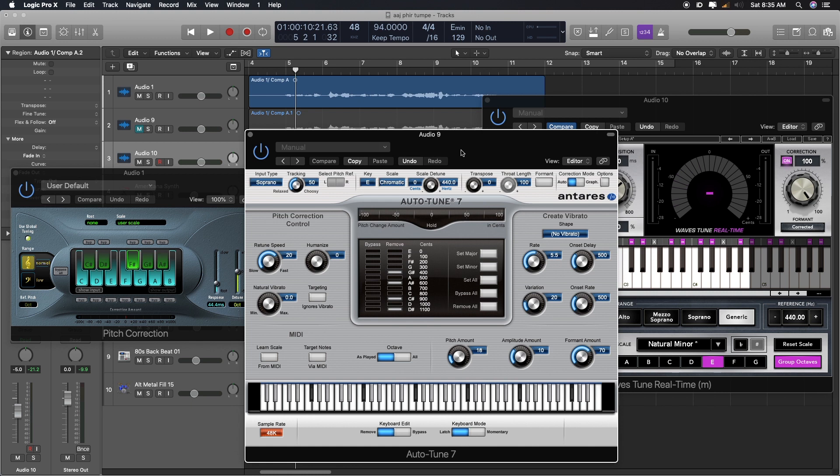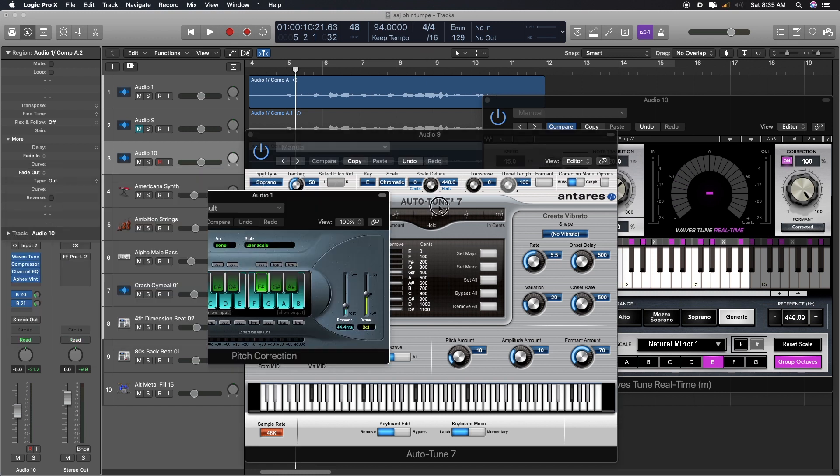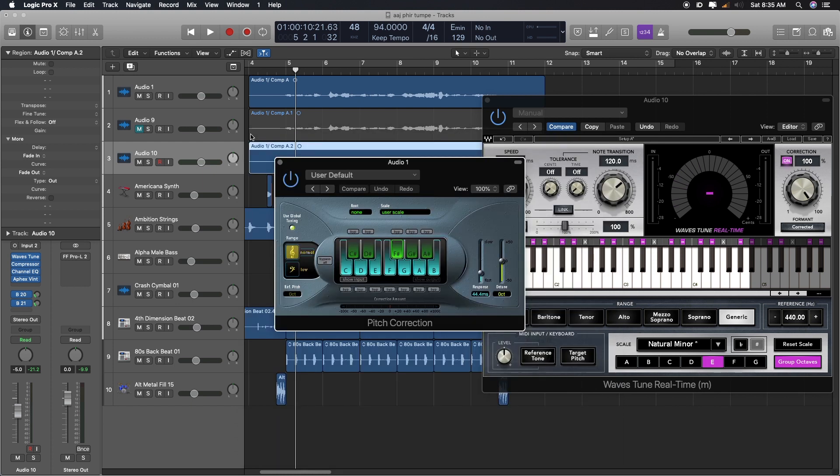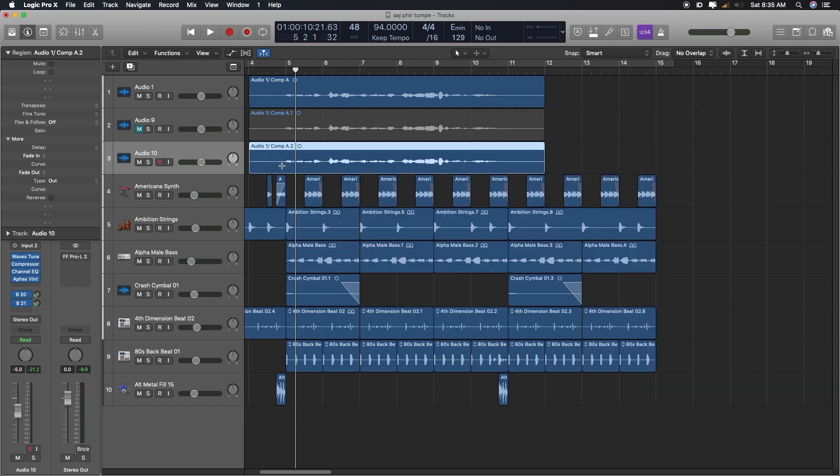So when I switched to Logic and I found that this is the plugin, which is free with Logic, I just started using it. And I never actually needed an Auto-tune or a Waves tuner or something like that.